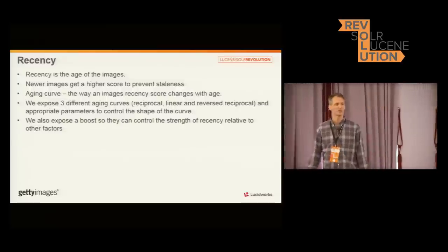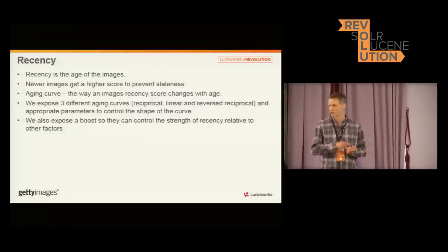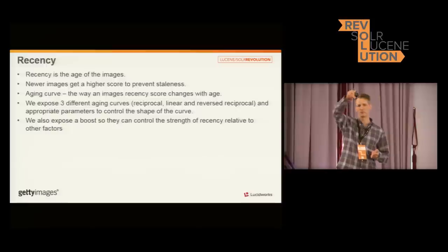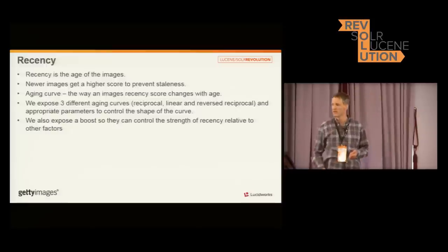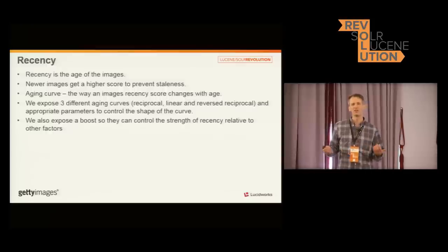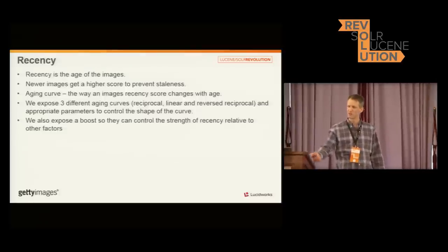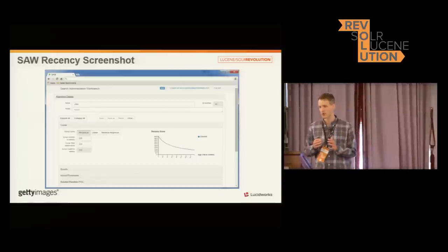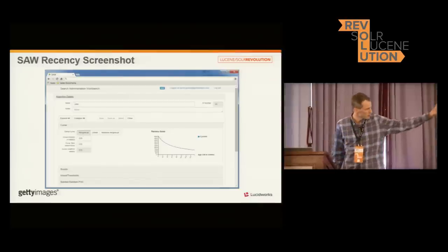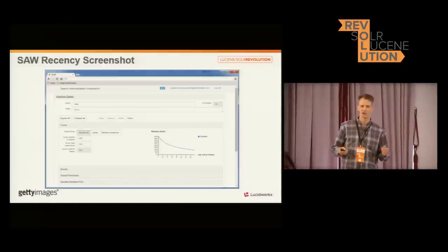One of those other factors is recency — just age, just how old the image is. The way we did it, we exposed three different curves they can choose from: linear, which is just a straight line; reciprocal, which is the standard high-then-low tail-off; and a reverse reciprocal, which is like fall off a cliff — you go along, decline slowly, then drop off a lot. We also exposed appropriate parameters so they could control the shapes of those curves, giving them pretty much full leeway. There's also a boost. The actual numbers that control the curve aren't that meaningful in and of themselves, so on the GUI we put a little plot so they can see what they're actually entering — much easier to interact with than just exposing the pure numbers.